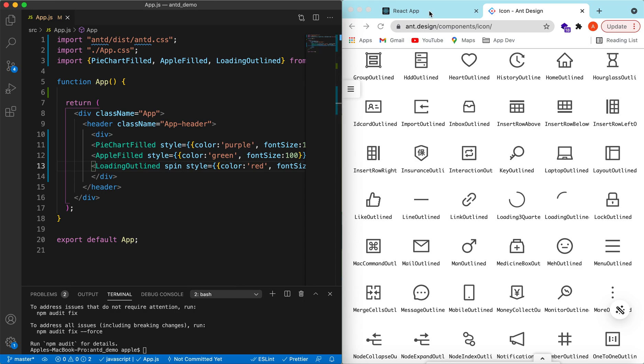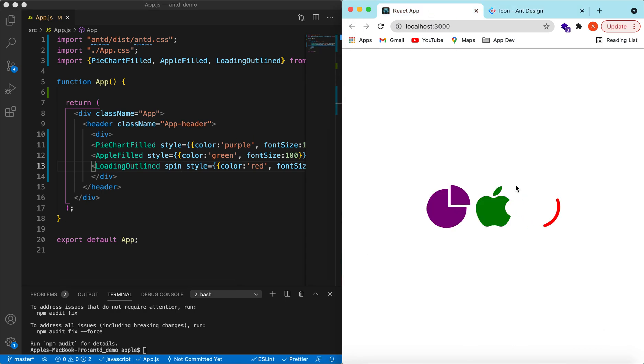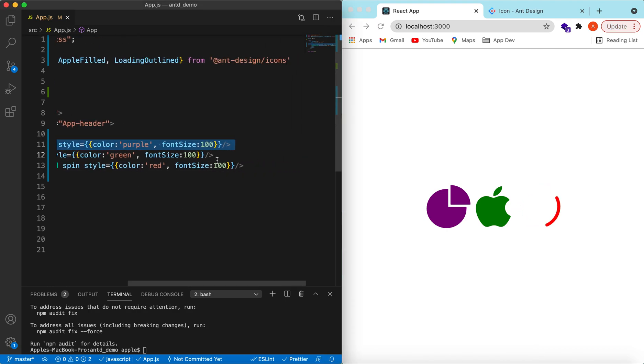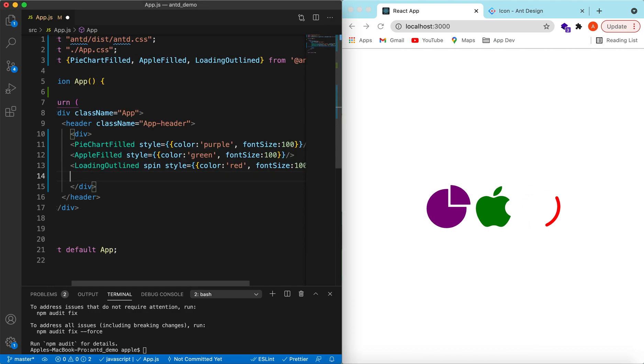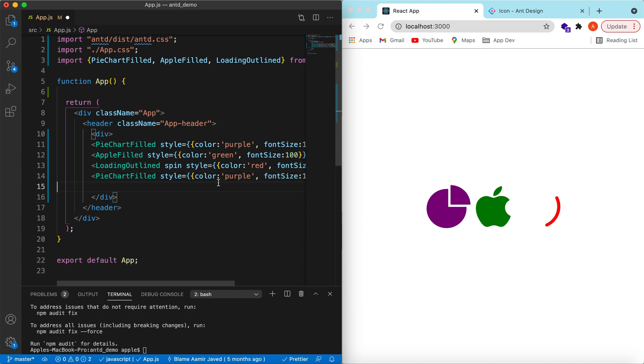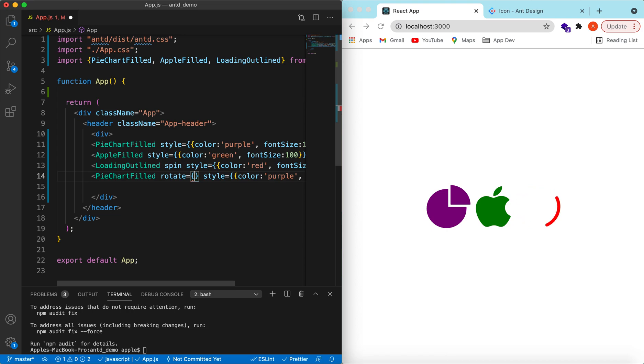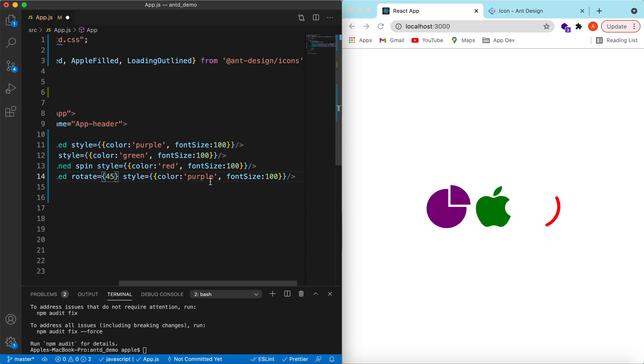Move to the application. Here you go, this has added the spin prop. There's also a prop for rotation of the icon. Suppose we want to rotate this icon. Let's add another pie icon and rotate it to an angle of suppose 45 so that it splits horizontally. Let's change the color as well to orange. Here you go.